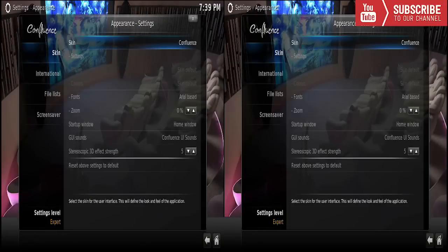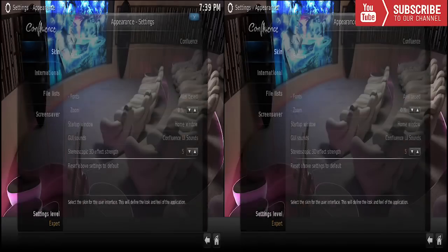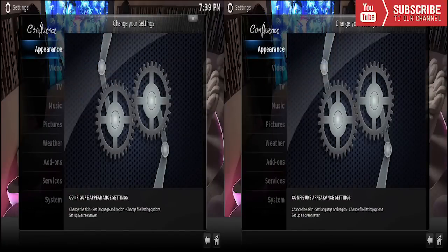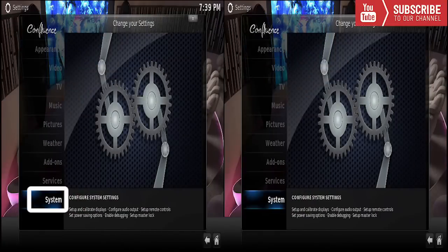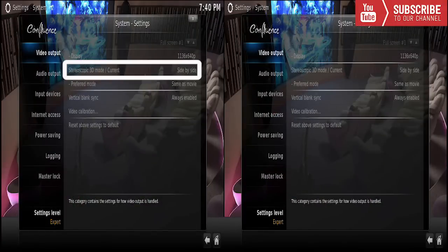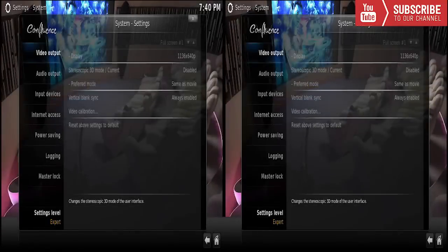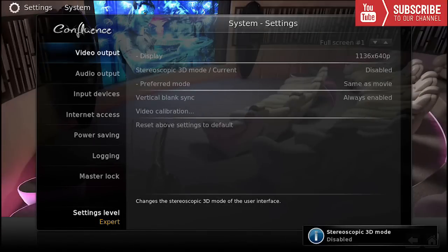Now that it is in English I'm going to show you how to take off the 3D effect. We're going to go back, go down to system, it's going to say stereoscopic 3D mode. We're going to click on it and click disabled.